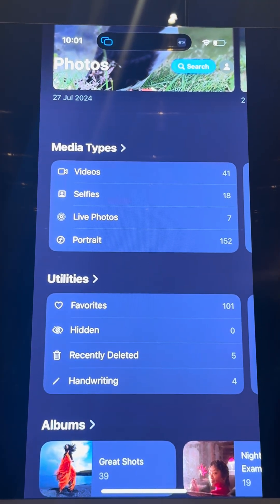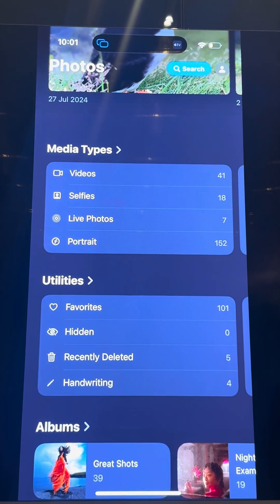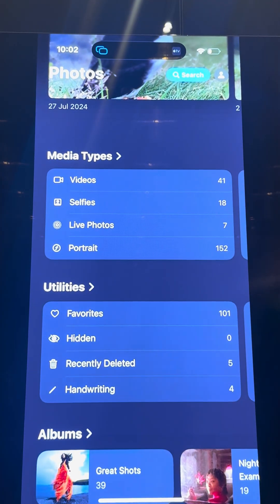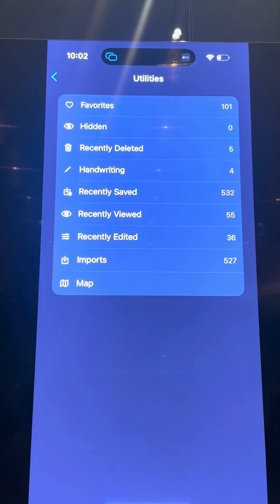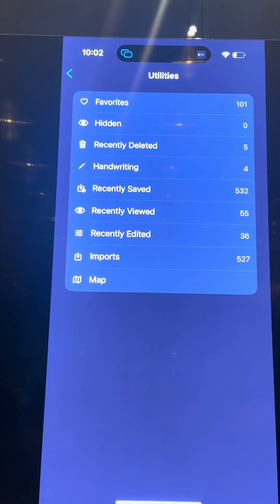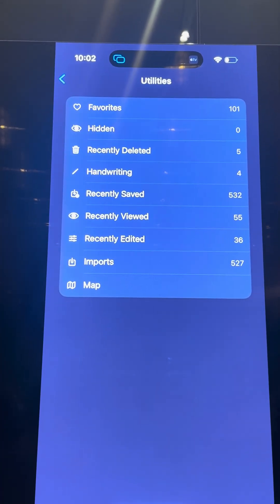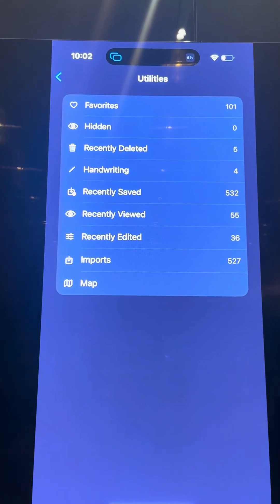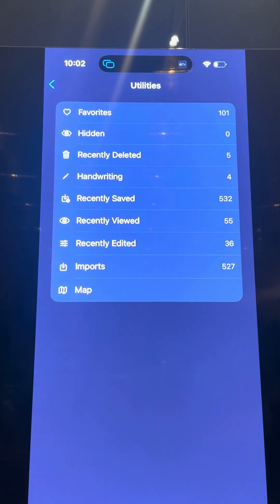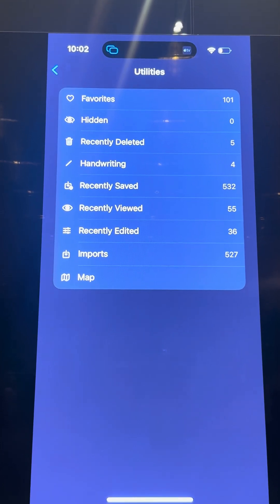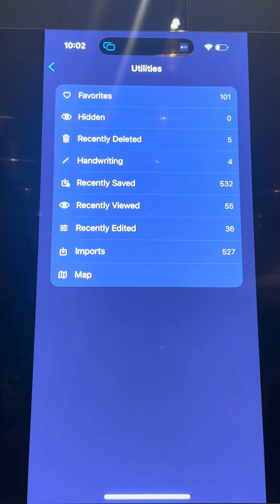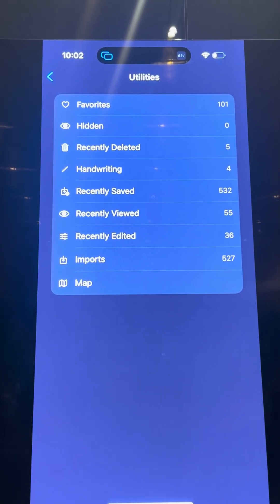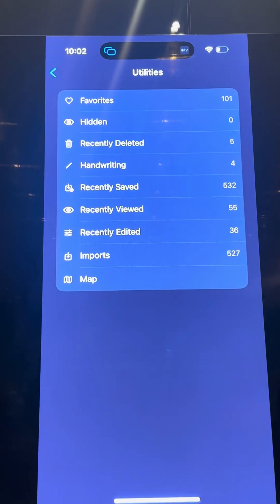You also have Media Types and Utilities. A lot of people underestimate these. Media Types let you find photos or videos by the type of content. And Utilities — I encourage you to look at your own. If you take photos of receipts, you'll find them here. You'll also find illustrations and barcodes — everything is categorized under Utilities. And if you have duplicates — from WhatsApp or other apps — you'll find them listed and can merge them down to a single copy to save space.